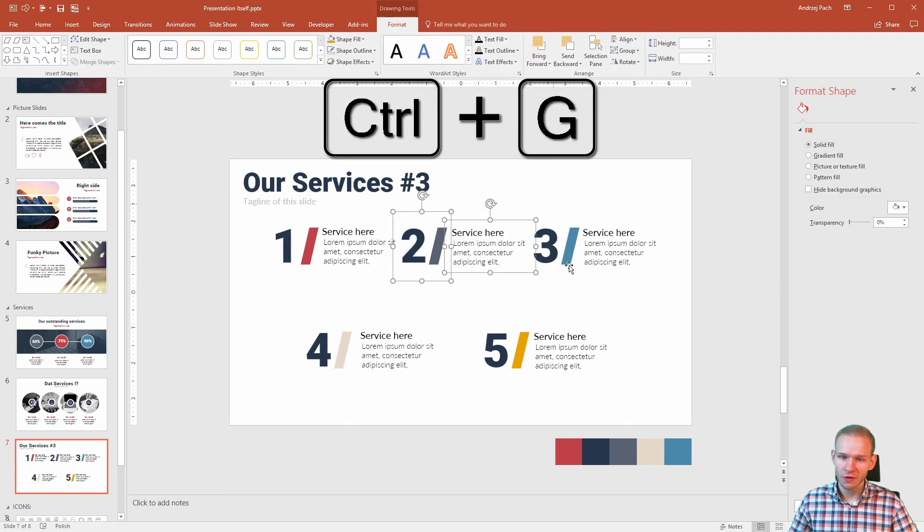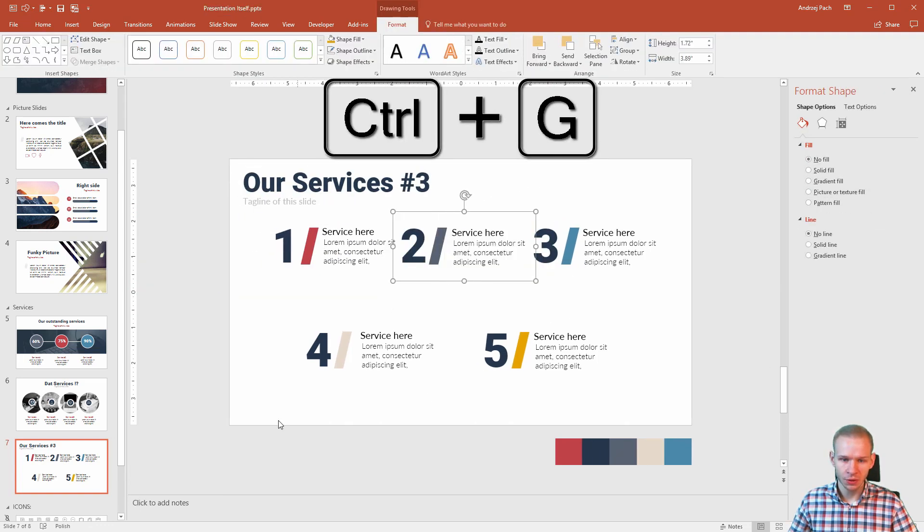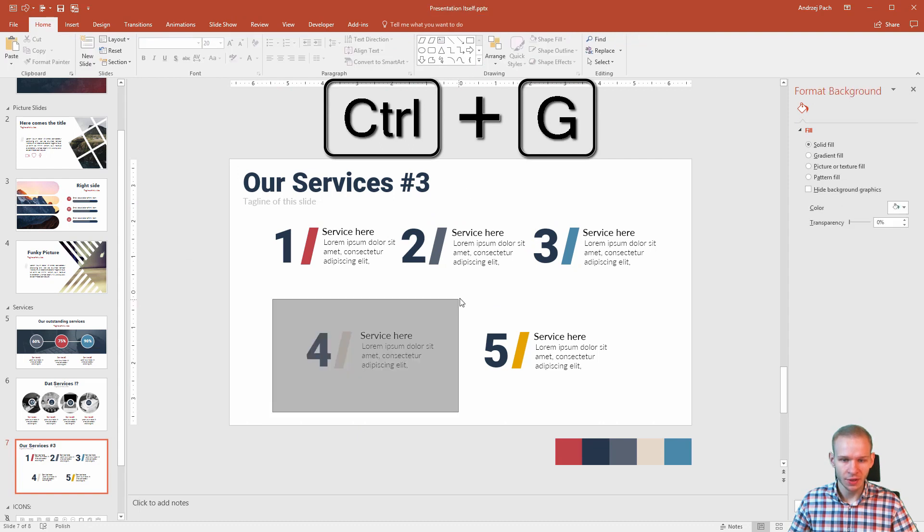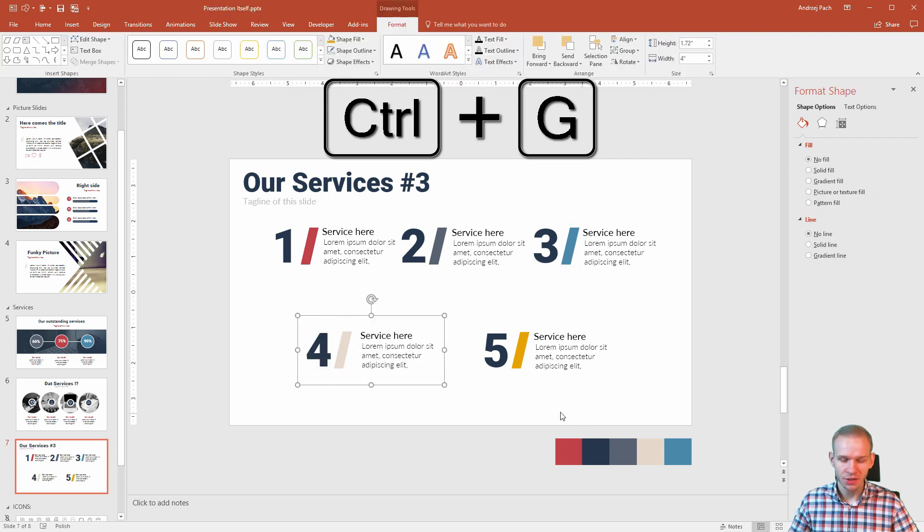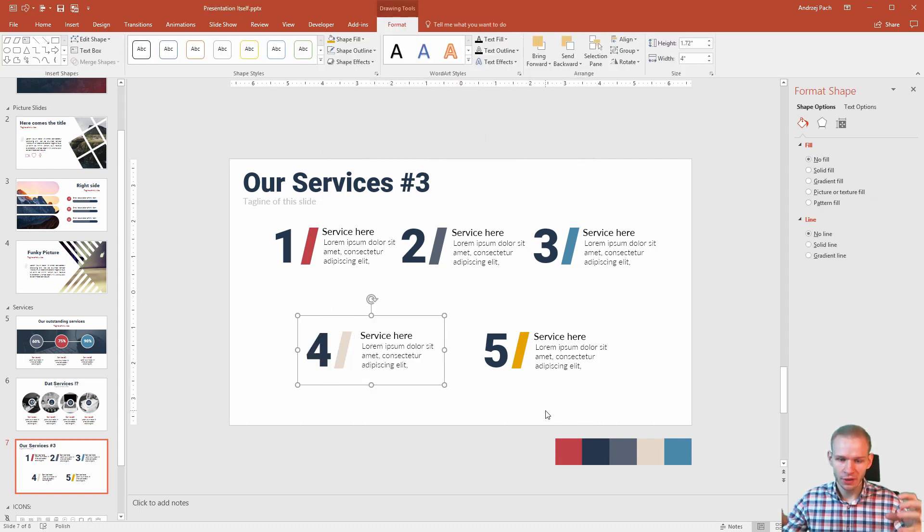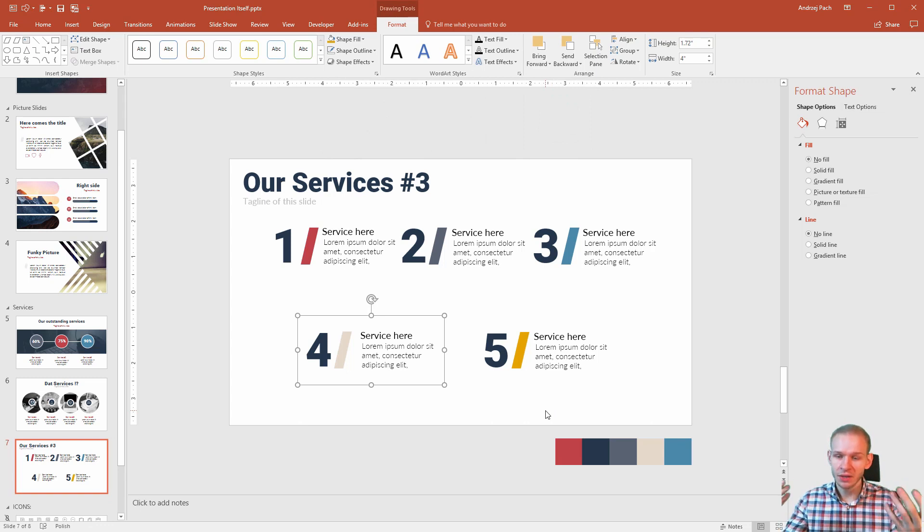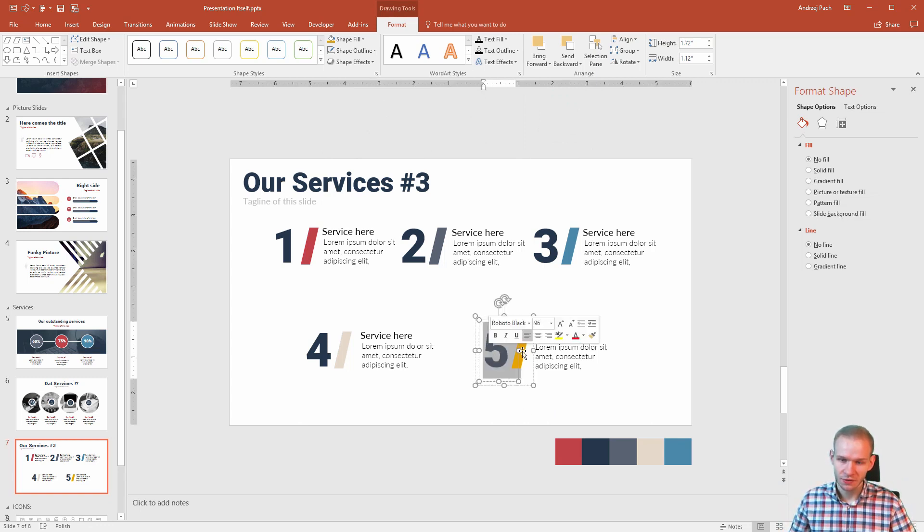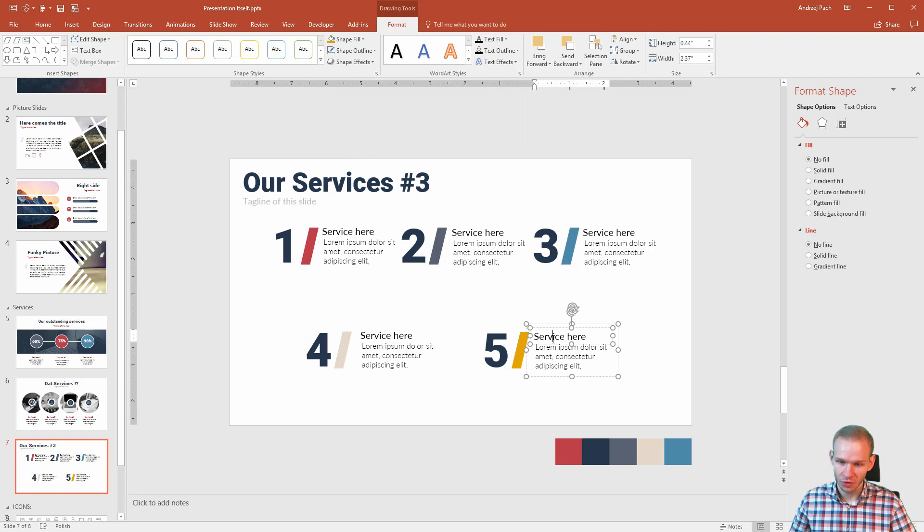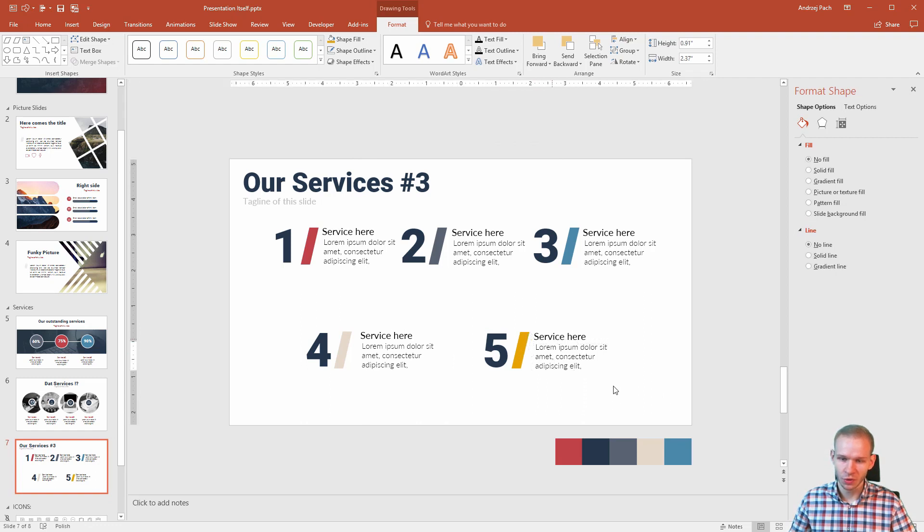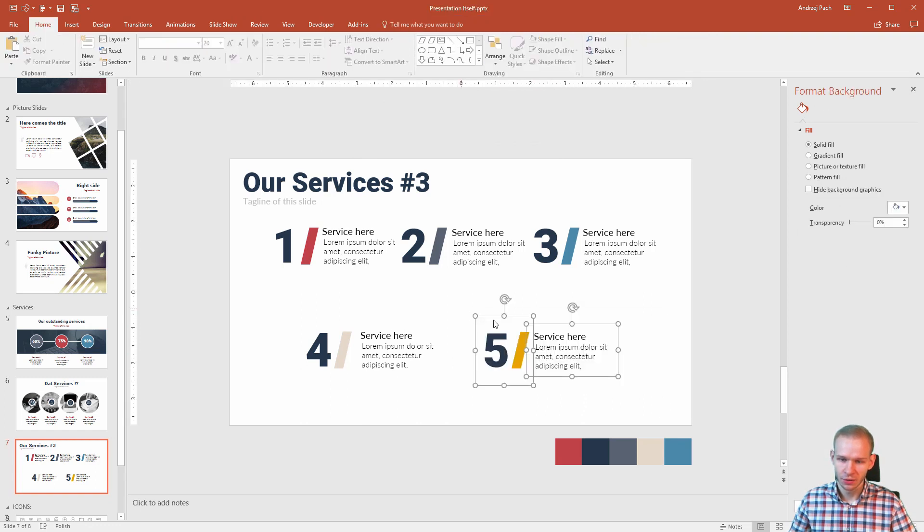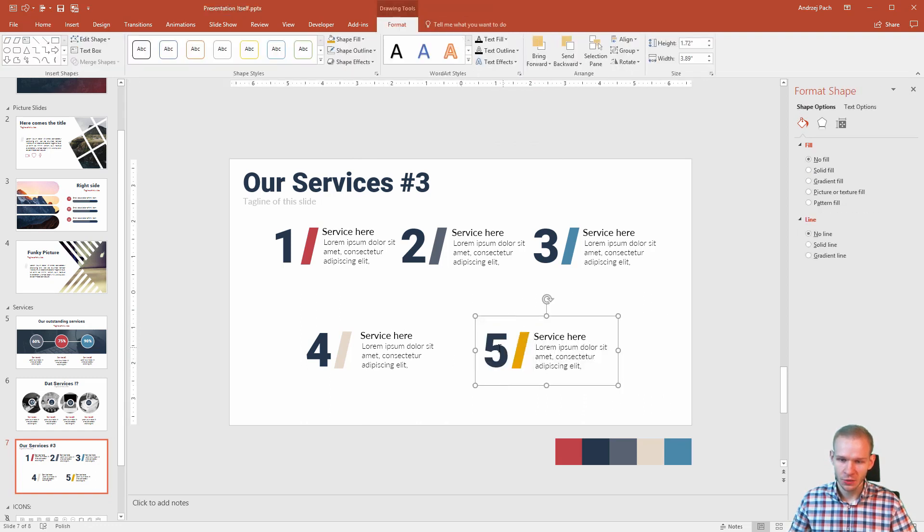Grouping is also very important when it comes to animation because if you animate something, if it's grouped, it animates together. If it's ungrouped, you would need to select an animation for this, for this, for this, and for this. Now, they are grouped already together, so I would only have to animate the letters and the text.